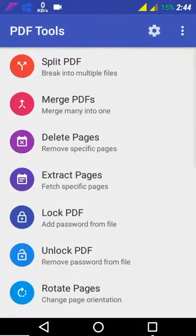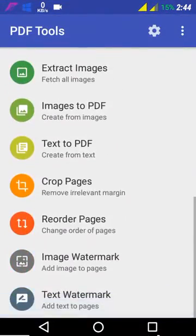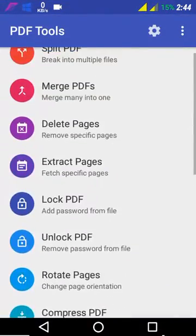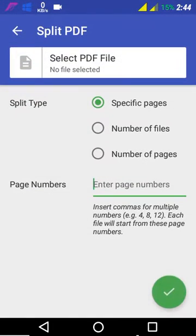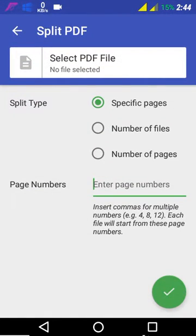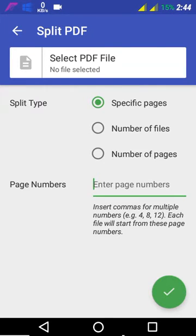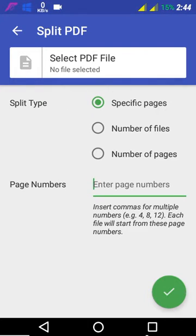Now come into the software. It has several features as listed. We are now going to see each feature. Splitting of PDF: the splitting can be done with respect to the page specified, or by using number of files you want to split, or by entering the number of pages you want to split.